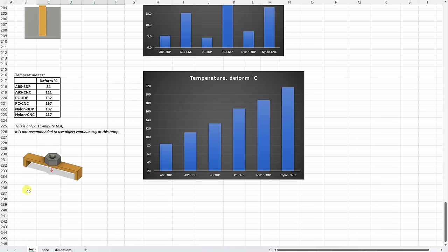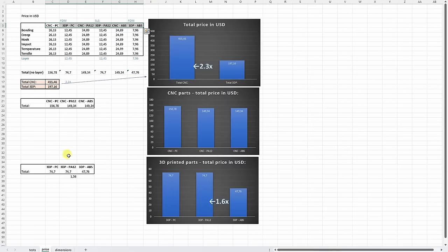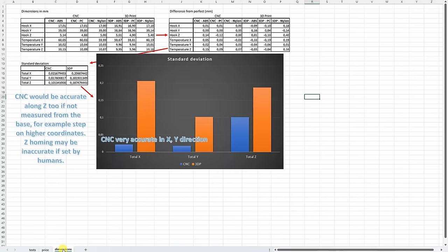And don't forget, you can download this excel table from mytechfun.com website. And here you have the sheet for the price and for the dimensions.